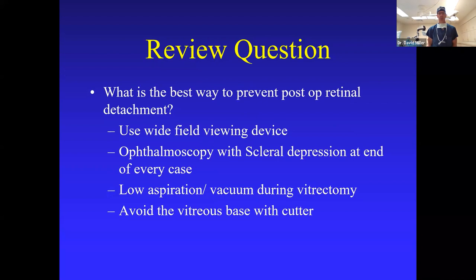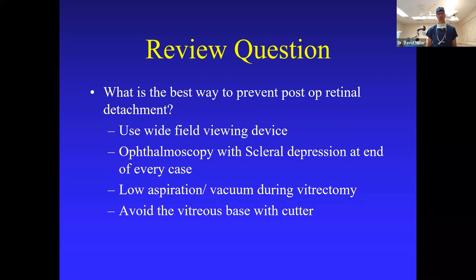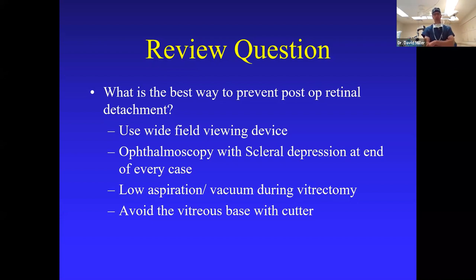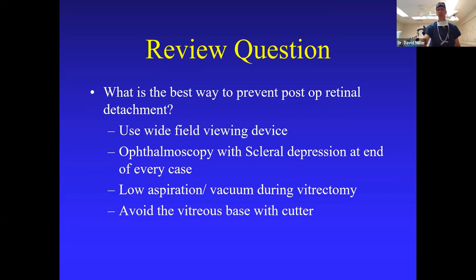What is the best way to prevent post-op retinal detachment? One of the biggest fears in retinal surgery is always post-op complications. The choices are: use of a wide-field imaging device; ophthalmoscopy with scleral depression at the end of every case; low aspiration and vacuum during vitrectomy; and avoid the vitreous base with the cutter. I'm looking for the best single answer to lower your risk of post-op retinal detachment. Answers are a little split — we'll cover those points during the case.